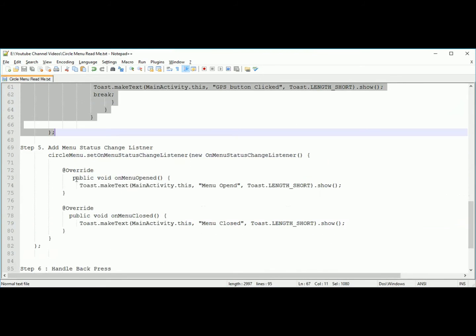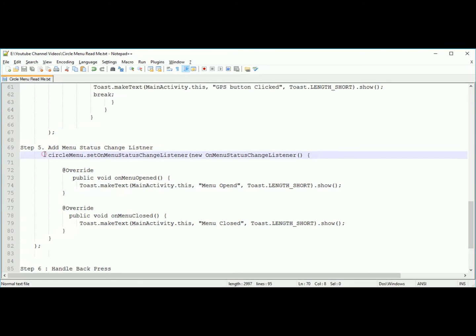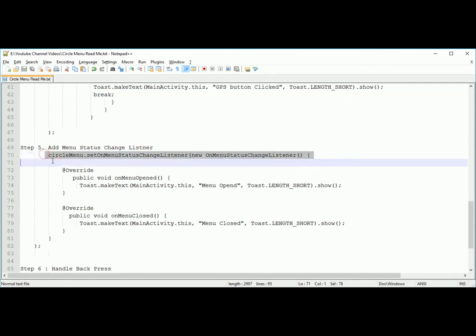Now there is one more step: you can listen to the status change of that menu. It is completely optional. If you want to show some messages or handle an event when menu is closed and opened, you can write this click listener.